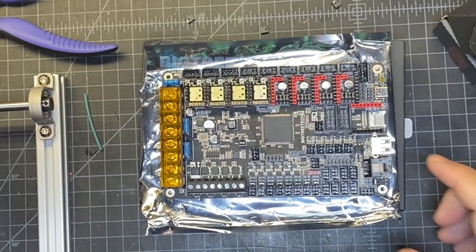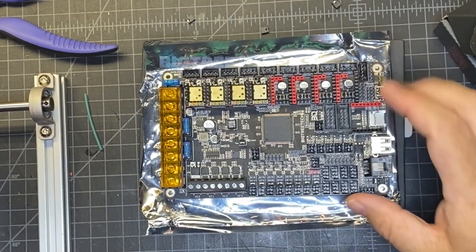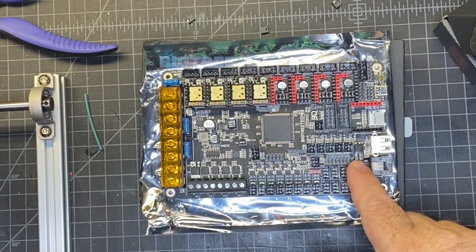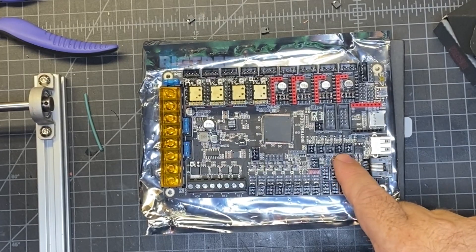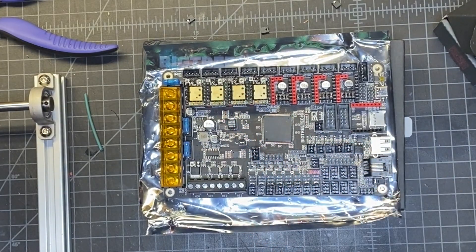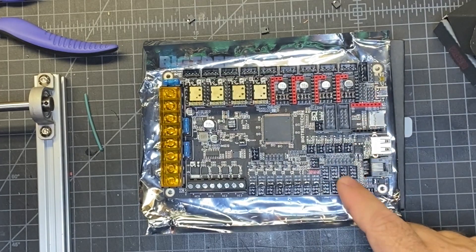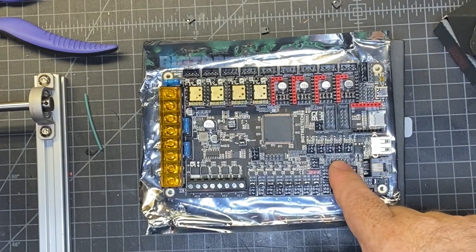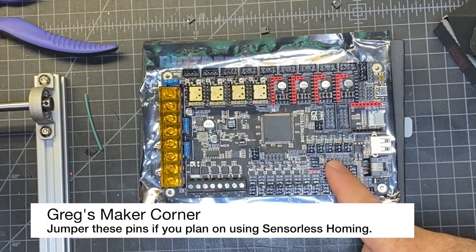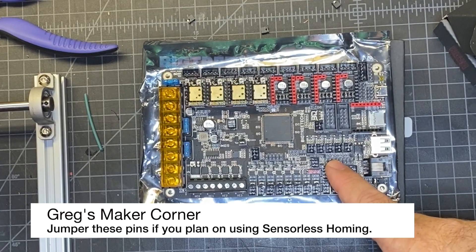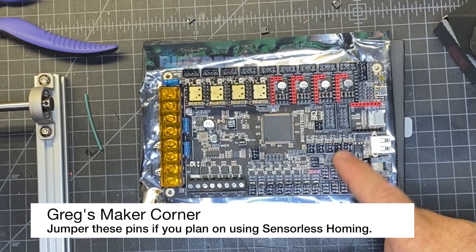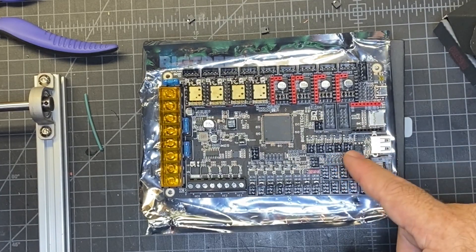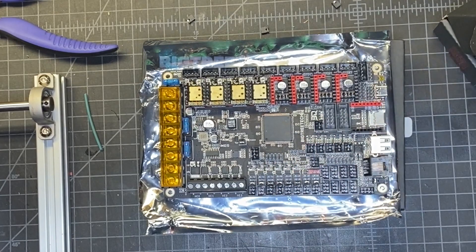Something else to be aware of as you're configuring this is that if you want to use the StallGuard feature of your TMC2209s, meaning you want to do sensorless homing so no end stops, then you would want to jumper these pins here. Otherwise, that feature is not going to work based on what the manual says. So I'm going to be using optical end stops, so I'm going to just leave it as is.